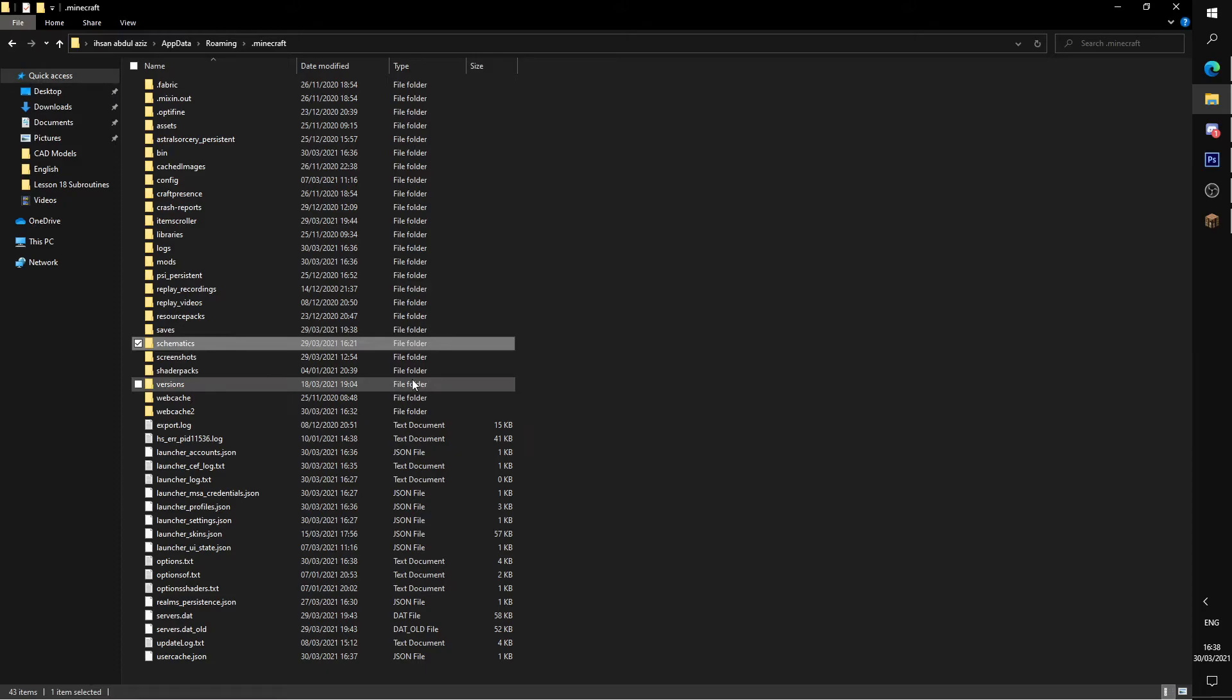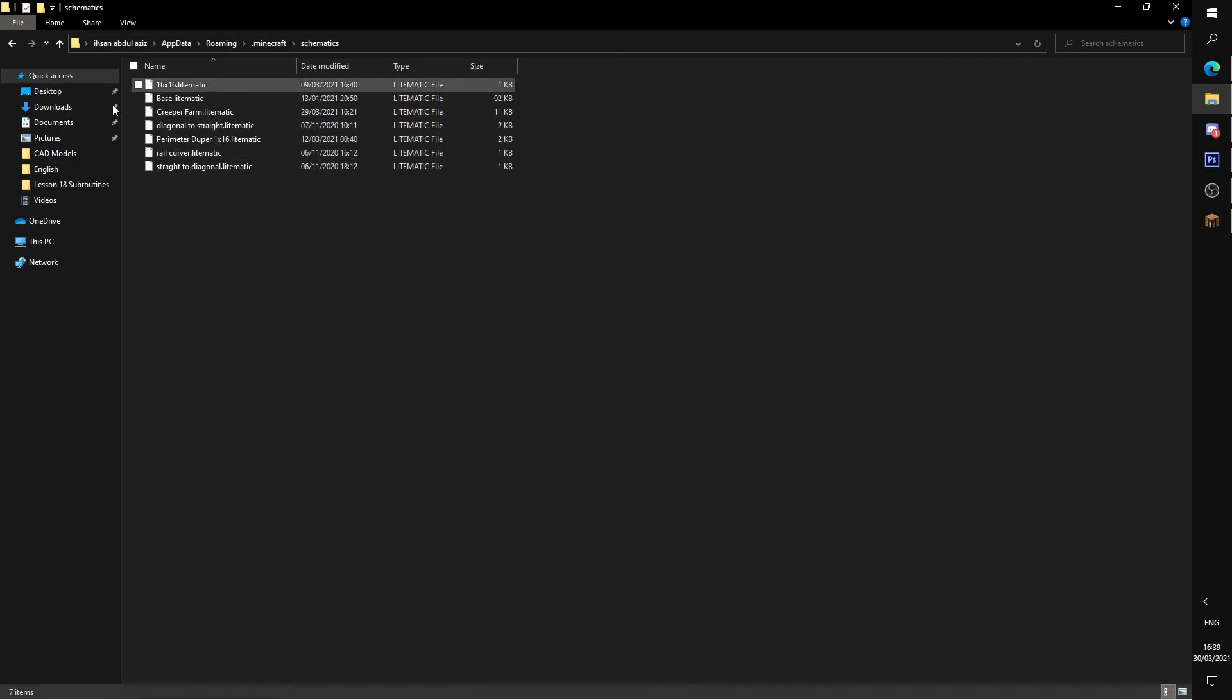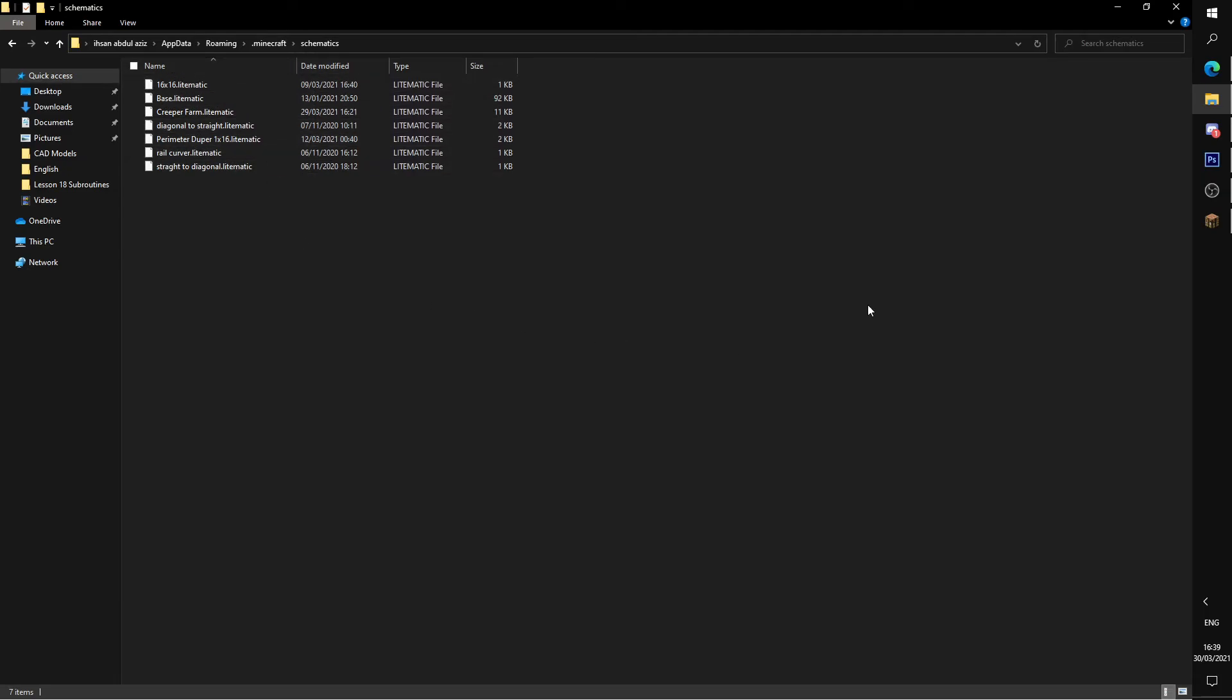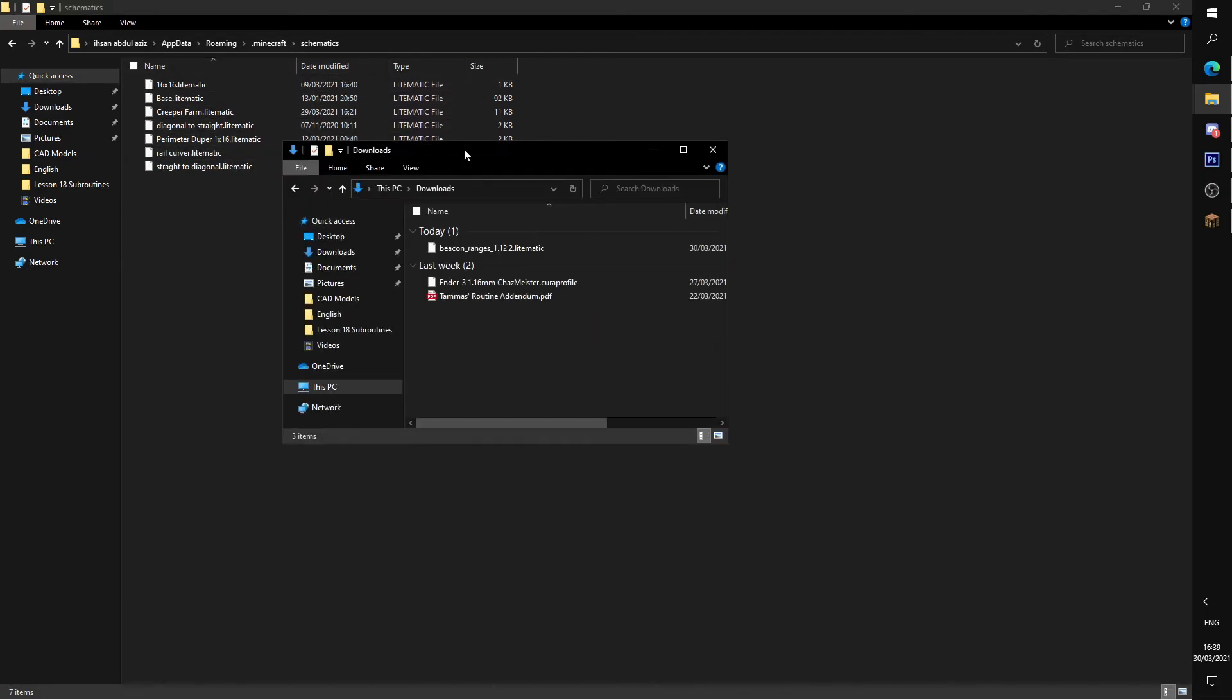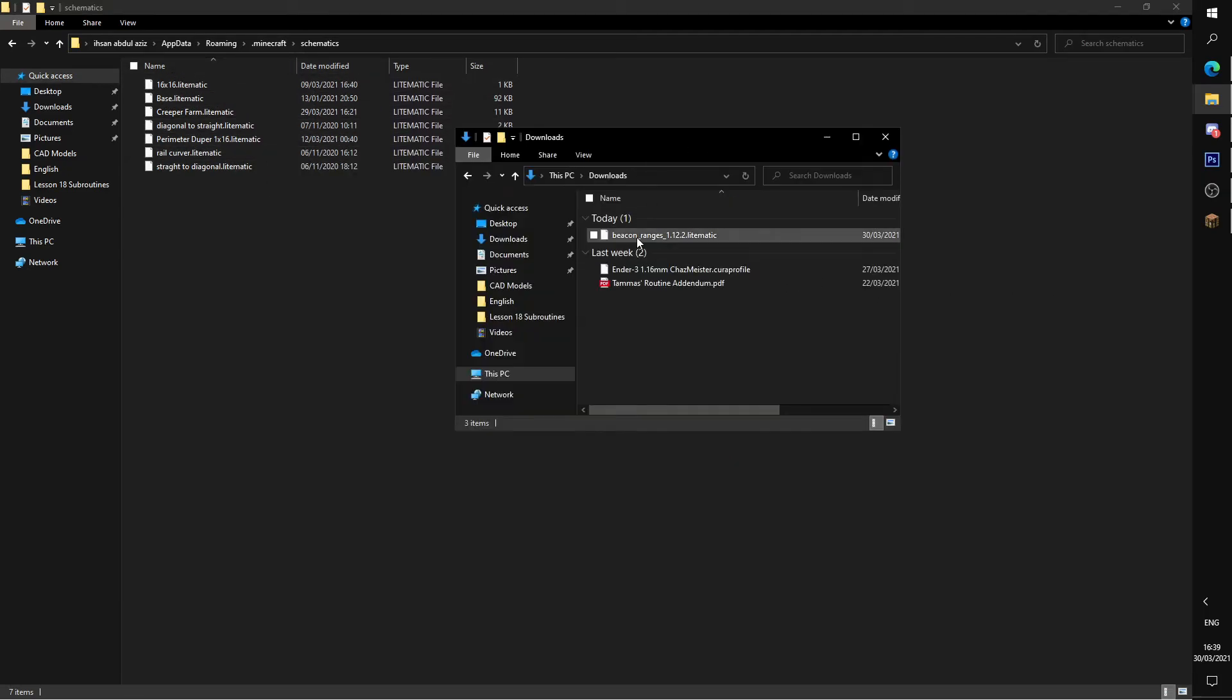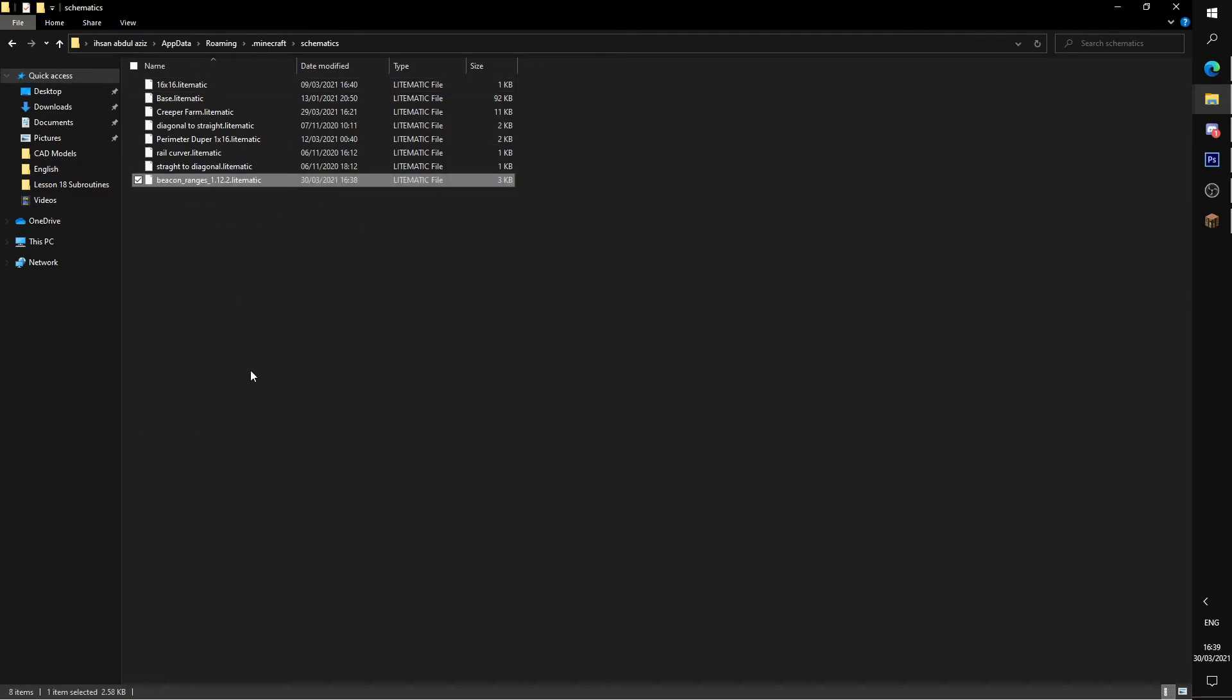So we'll go back to our .minecraft, and then here you'd have to run Lightmatica at least once to get the schematics folder. So double-click it, and your schematics would be here. These are the schematics I have, and the one I just downloaded, beacon ranges 1.12, I'll just drag it in.